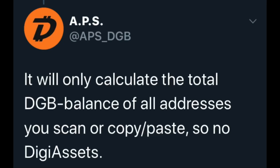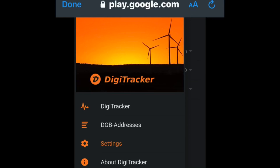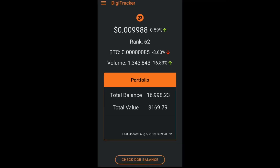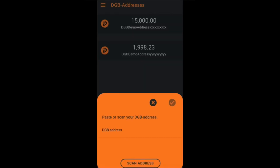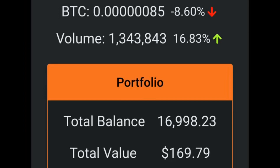So let's go through this. It will only calculate the total DGB balance of all addresses you can scan, copy, or paste. So no DigiAssets are supported on this — maybe in the future. It's to keep track of your funds and where your DigiByte is when you copy, paste, or scan your address in this app. The Google Play Store app, DigiTracker, is all for the purpose of tracking your DigiByte balance. You can choose your language and see your addresses and how much you have in them. Really cool to see all this happening.